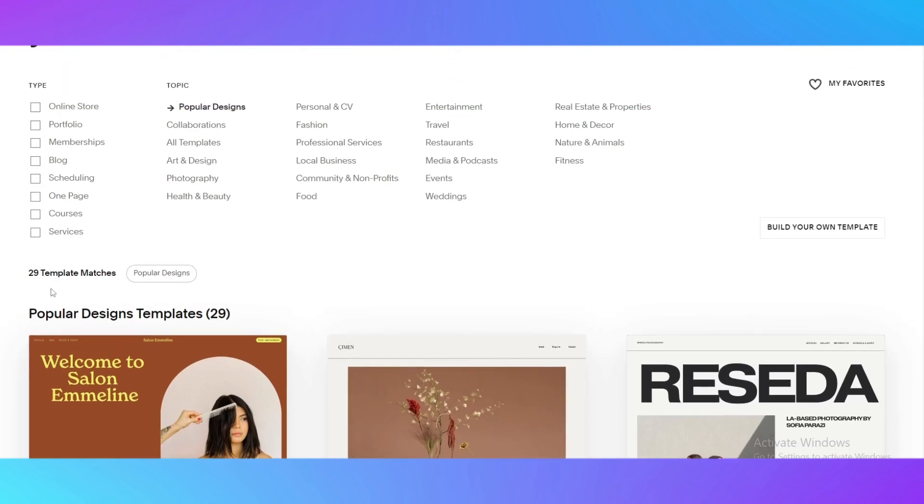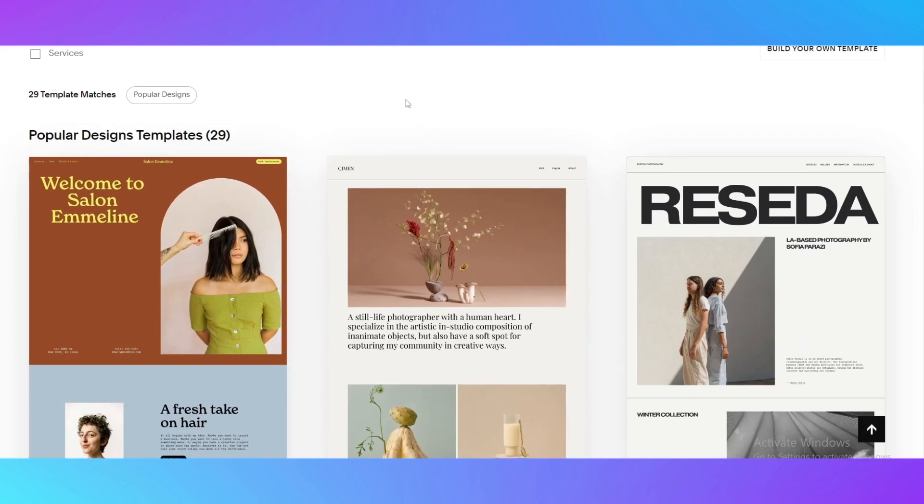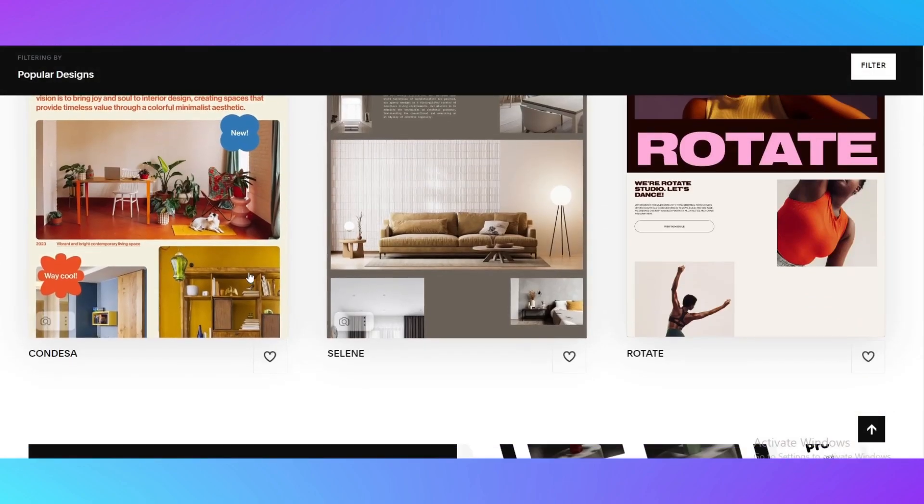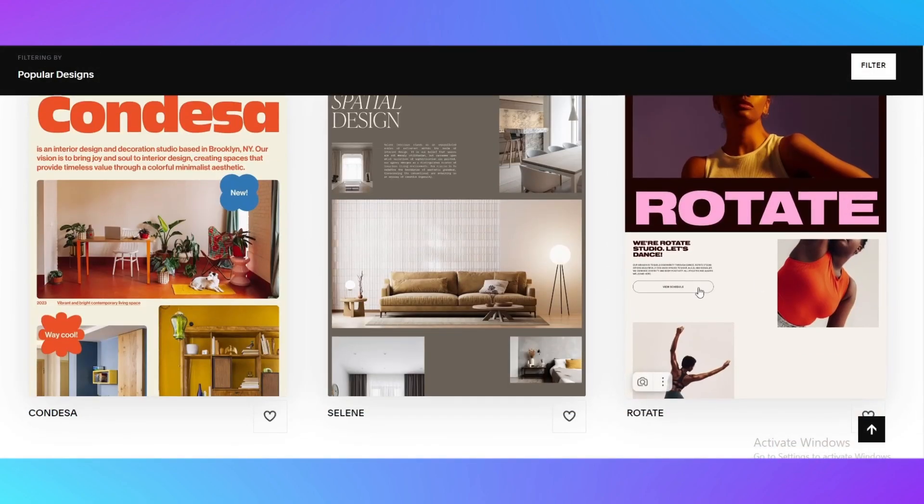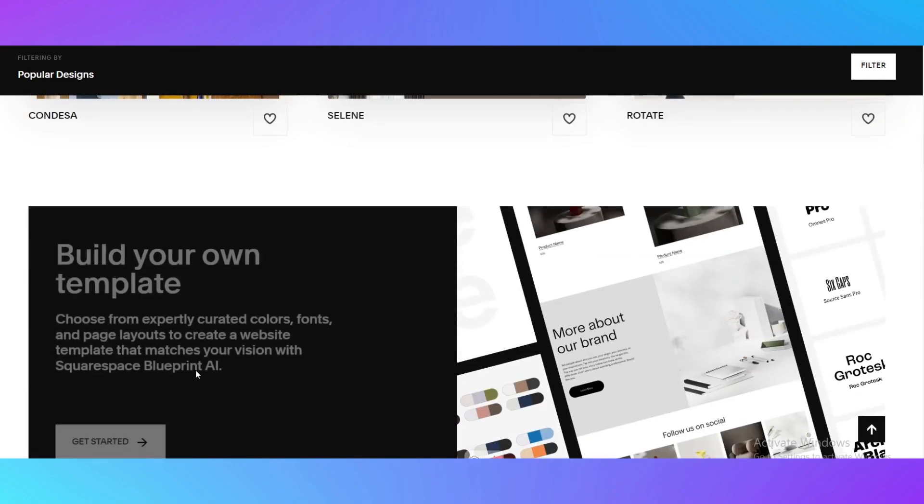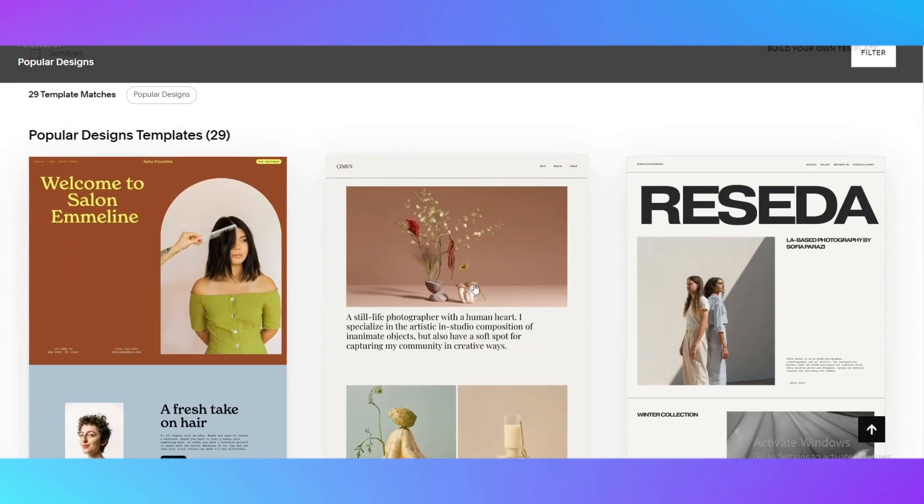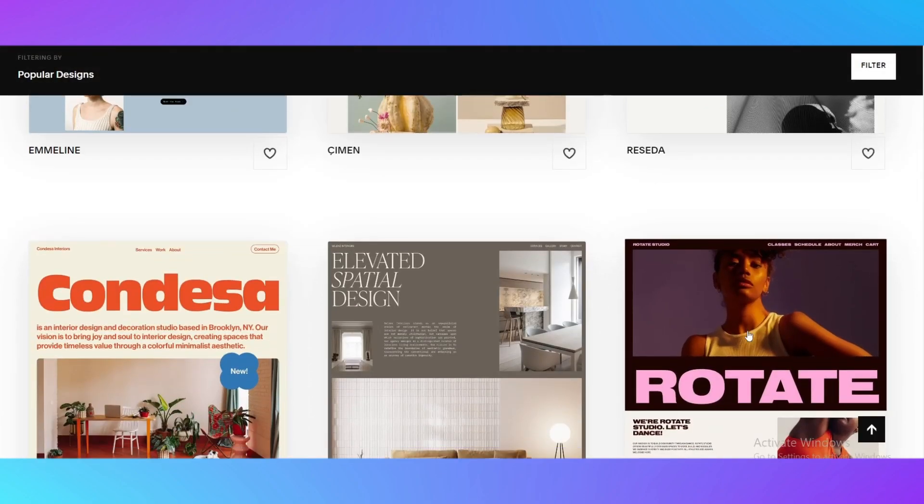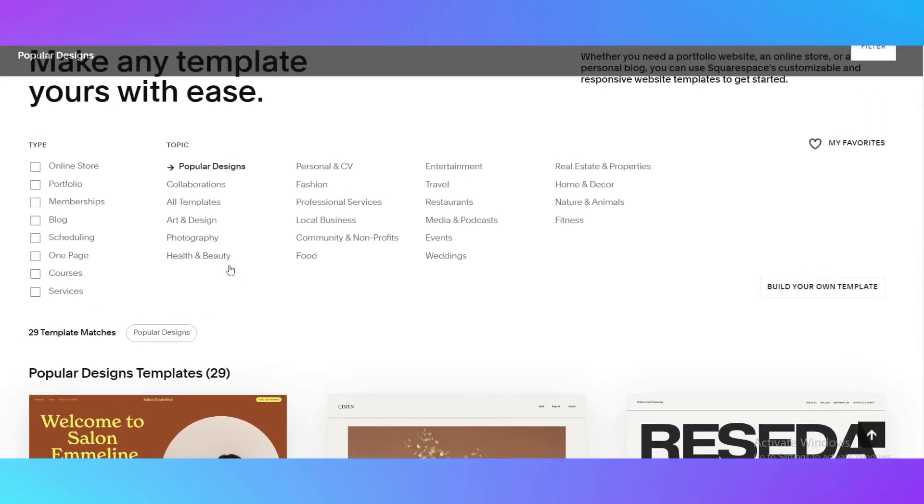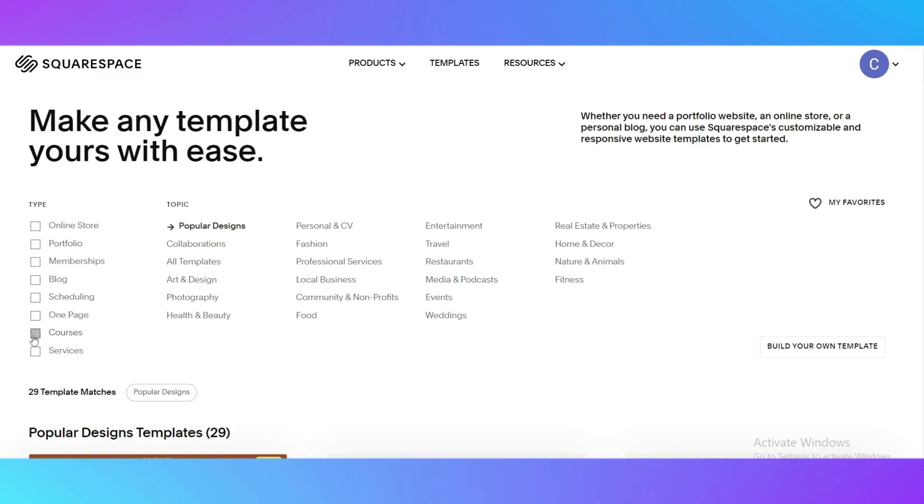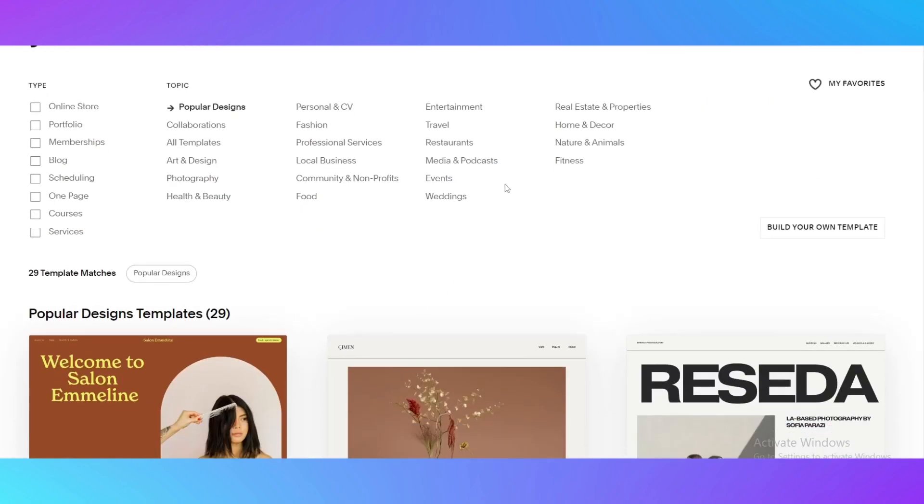As you can see we can see popular design templates, the trending designs that are in use by people right now. You can see every template is beautiful, every template is designed well. How to use them properly is you need to use this type and topic thing. The type of website will show squarespace.com what you're going to aim for your website and the topic will tell the website how it needs to be looking.